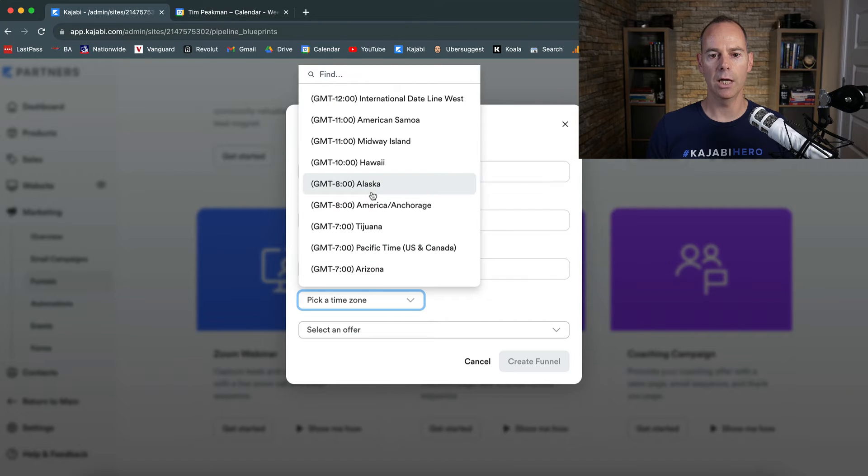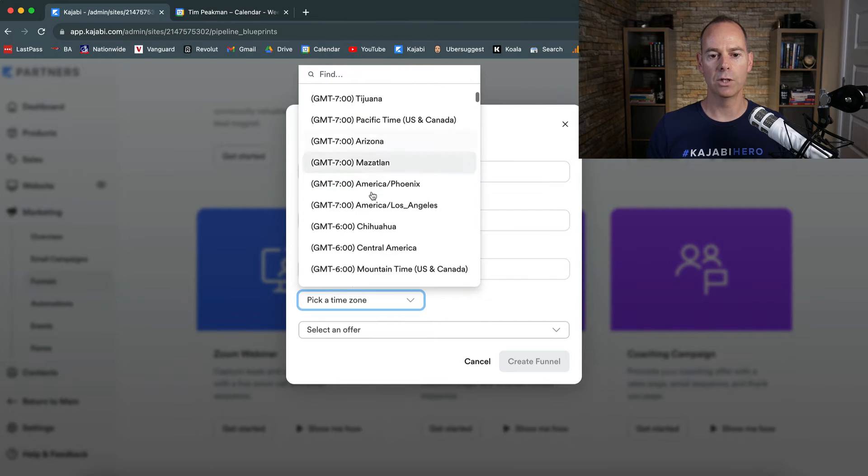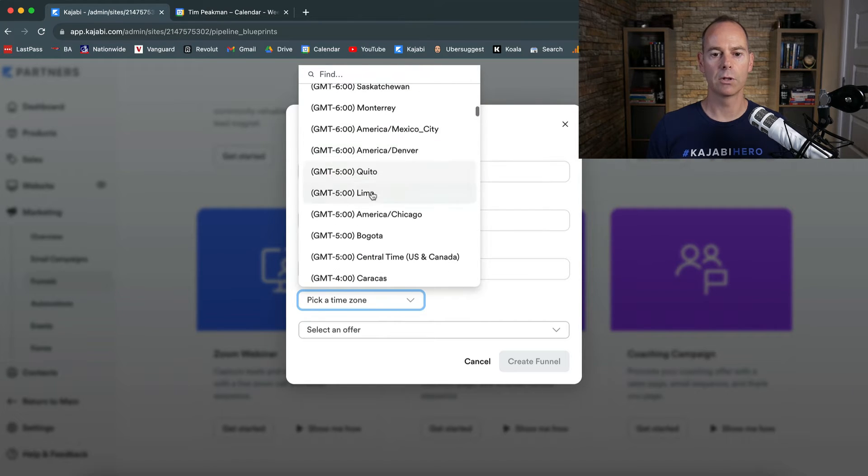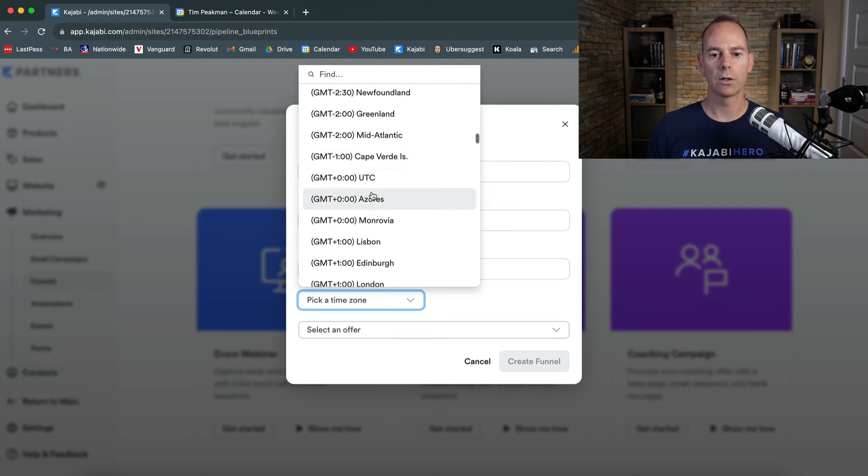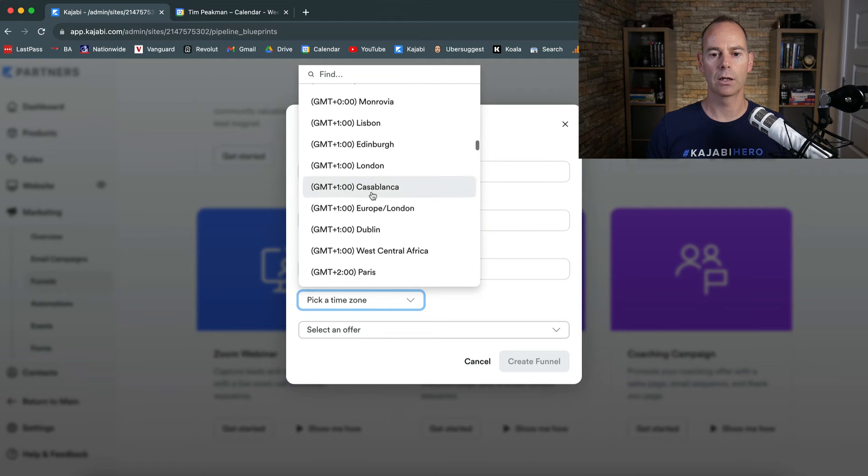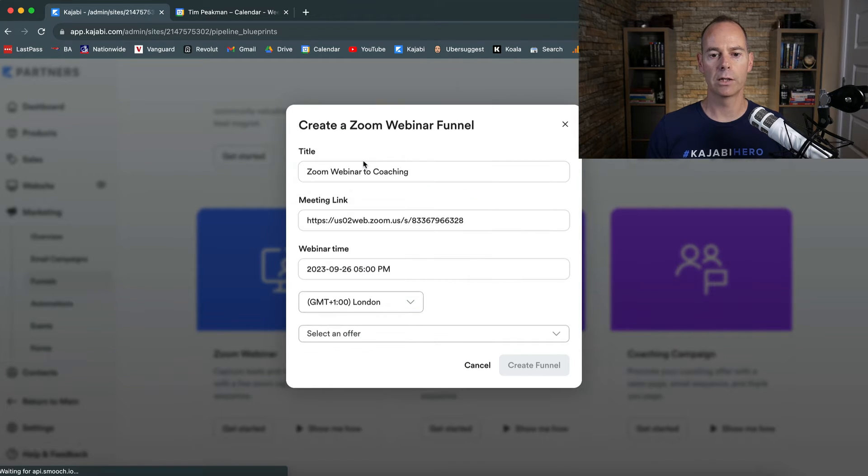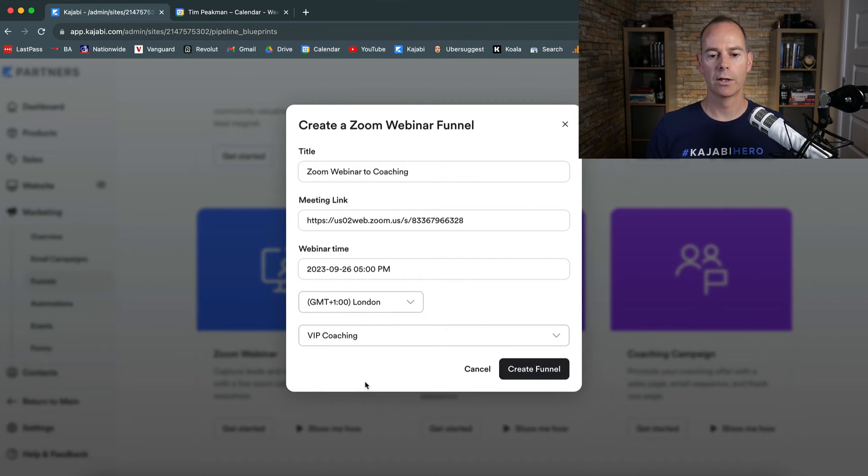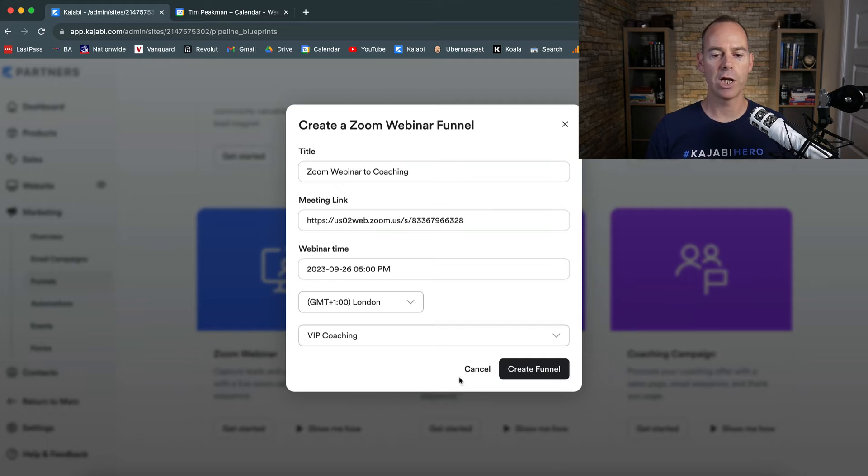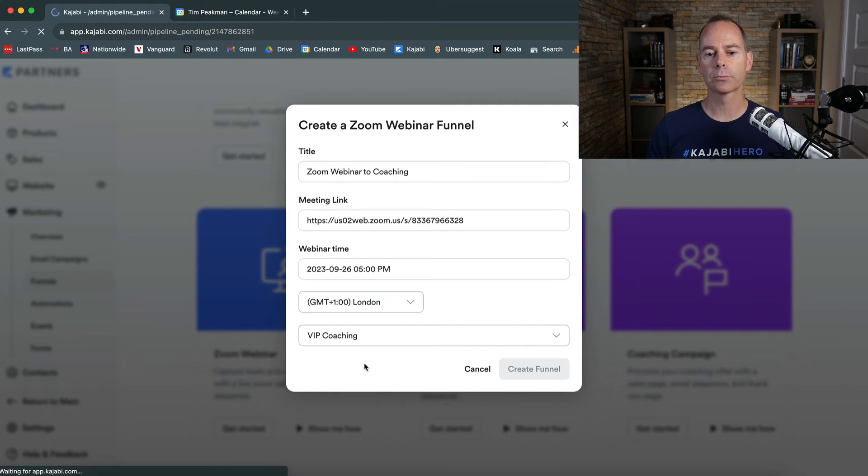Then pick a time zone, I'm going to pick a UK time zone because that's where I am. So I'm going to either pick Edinburgh or London, let's go for London, and then select an offer. I'm going to have my VIP coaching, it's currently free at the moment, but I can change that out later. I'll create the funnel.